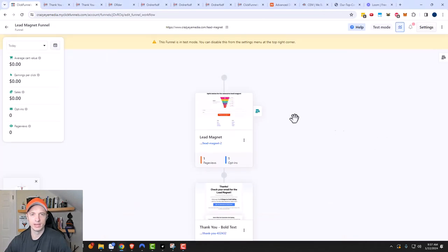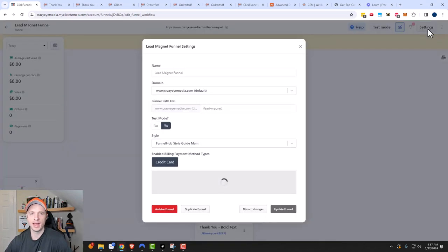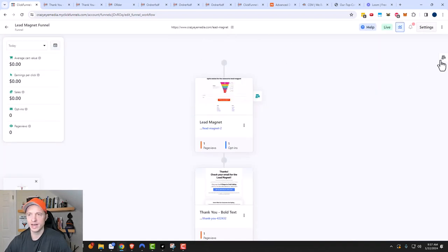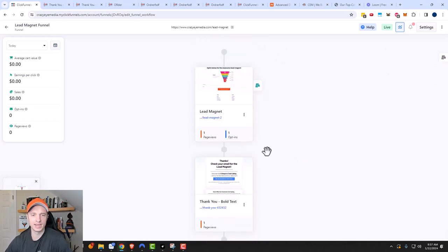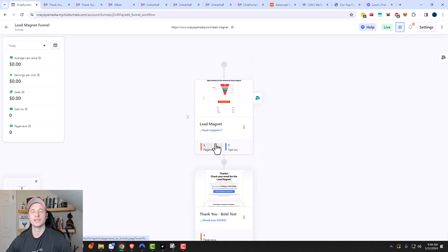Let's go back to the funnel. The next thing is to turn this funnel live. Honestly, I'm not sure it matters for an opt-in funnel whether it's in test mode — that's more for testing with credit cards — but we'll turn it live just in case. Go to settings, turn off test mode, and click update funnel. Now our funnel is live, and just like that, we've set up our lead magnet funnel. We can start sending traffic to this link and start growing our email list.